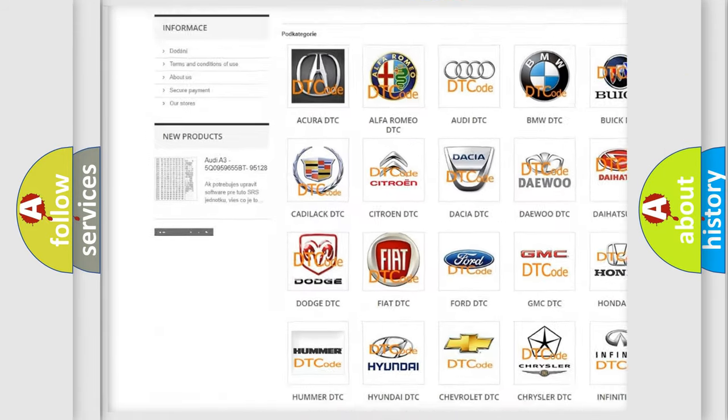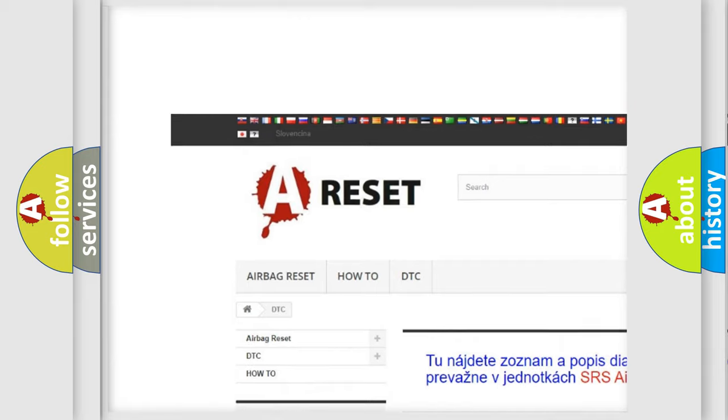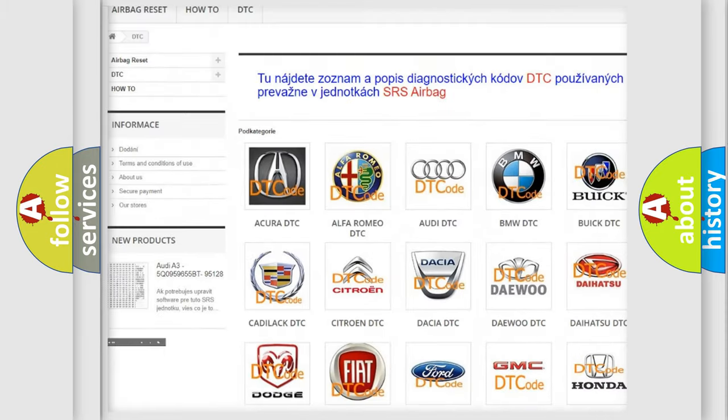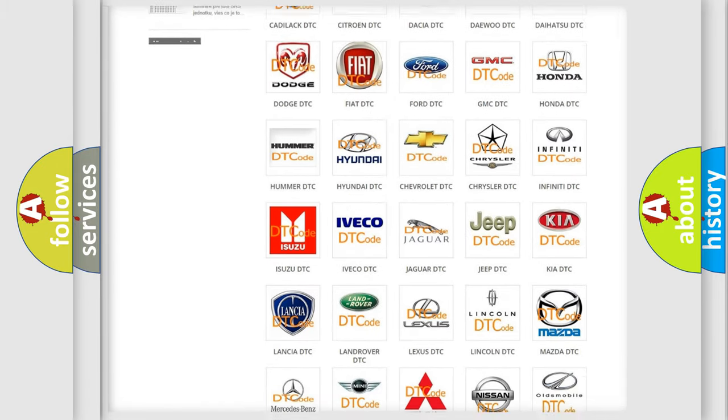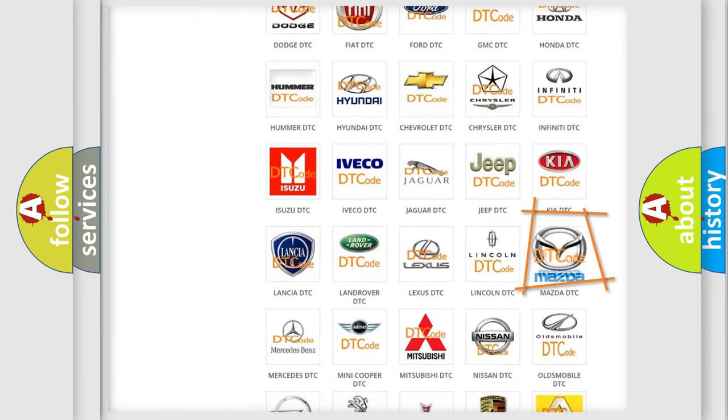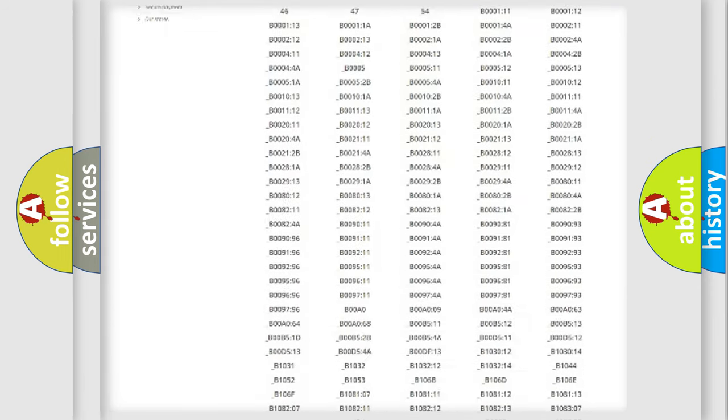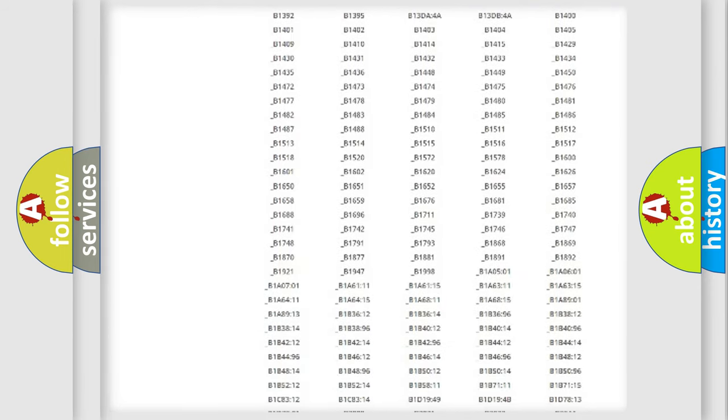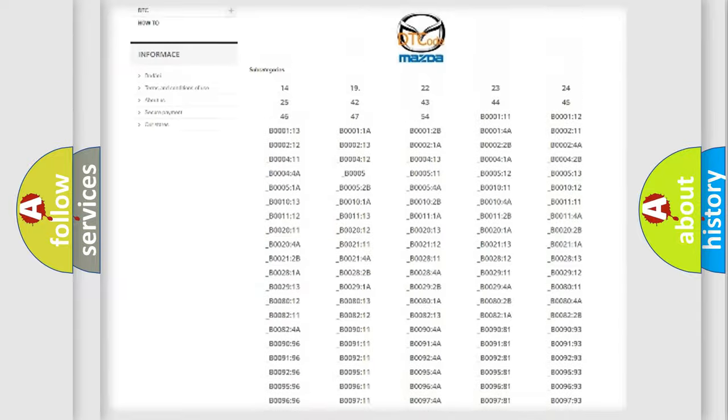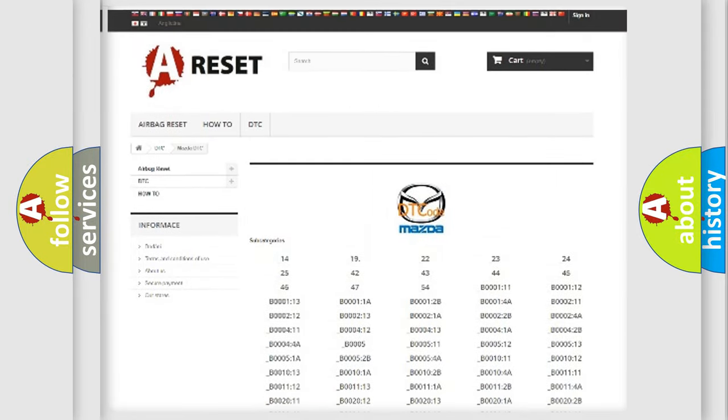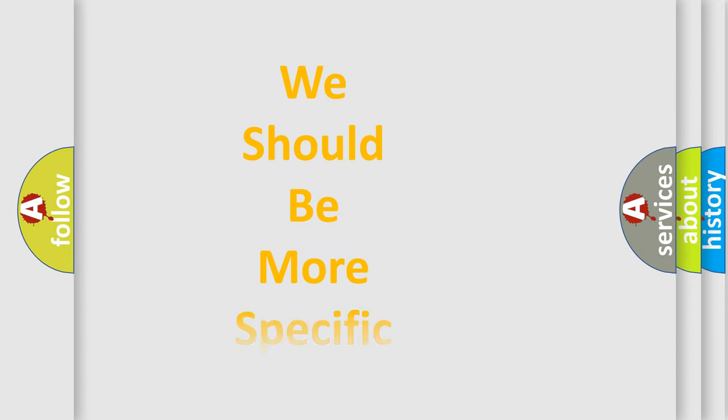Our website airbagreset.sk produces useful videos for you. You do not have to go through the OBD2 protocol anymore to know how to troubleshoot any car breakdown. You will find all the diagnostic codes that can be diagnosed in Mazda vehicles, also many other useful things.